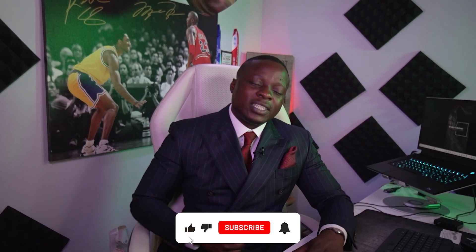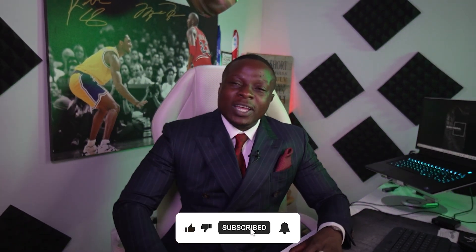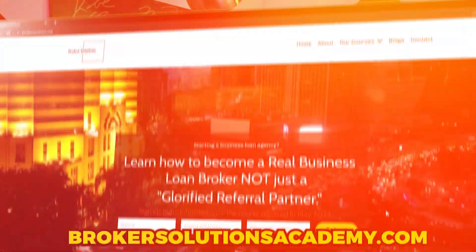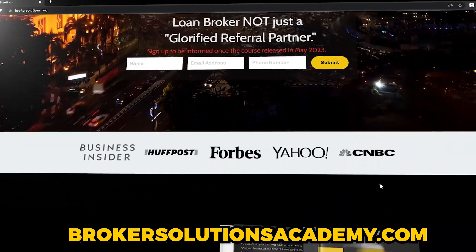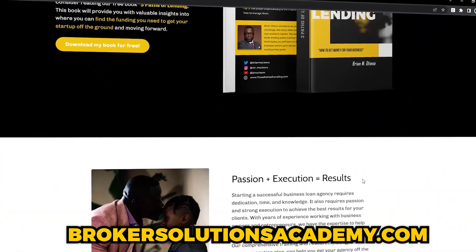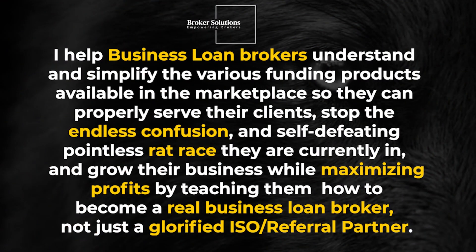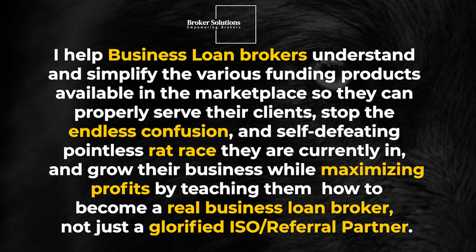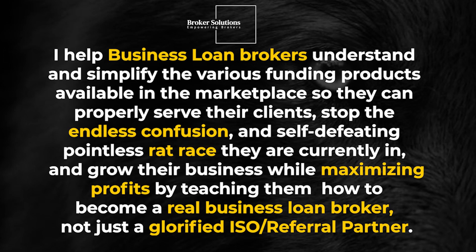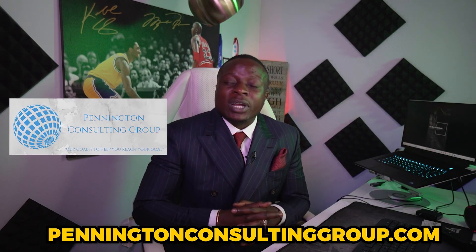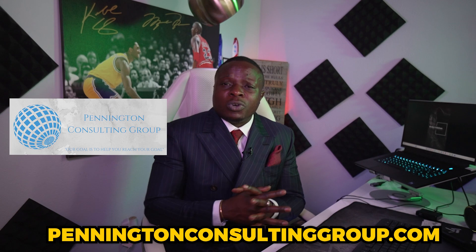If you're staying with me through the end, I appreciate you. Please give me a like, subscribe to the channel. This video is brought to you by our sponsor, Broker Solutions Academy—link in the description. We work with people interested in becoming a business loan broker. We have a comprehensive business loan broker course teaching you everything you need to know. Our mission is to help business loan brokers understand and simplify the various funding solutions available in the marketplace so you can properly serve your clients, stop the endless confusion and self-defeating rat race, and grow their business while maximizing profits. This video is also brought to you by Pennington Consulting Group, where we work directly with entrepreneurs and business owners to help them get funded. If you're looking to start, grow, or expand your current business, link in the description. Our goal is to help you reach your goal. Thank you for joining me today and I'll see you in the next video.